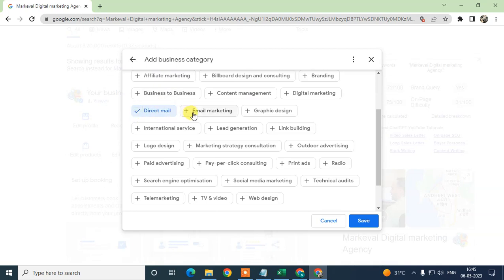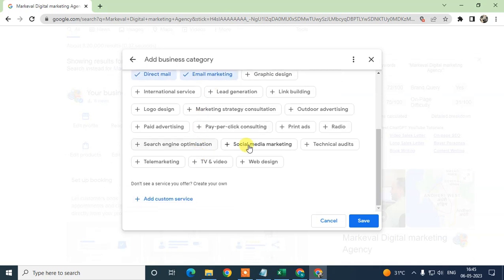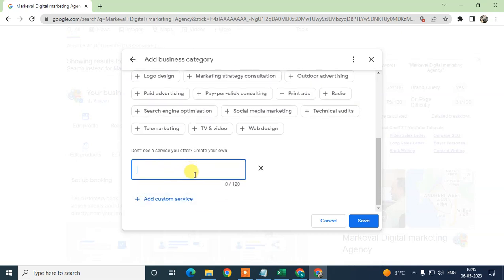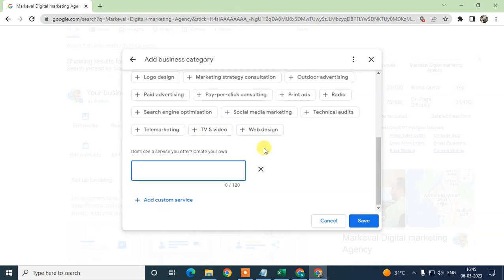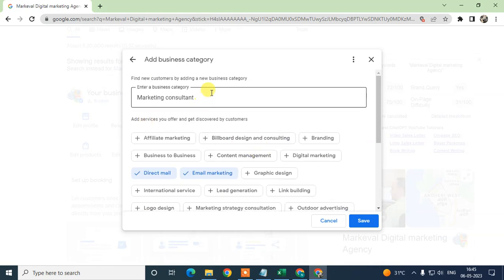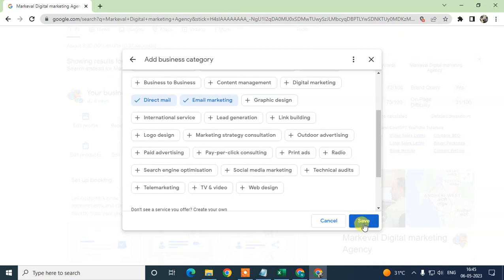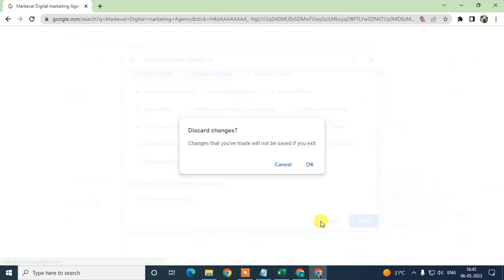You can find and add related services from the suggestions. If you don't find the service you need, you can add services manually — just click on 'Custom Services' and you can add as many custom services as you want.